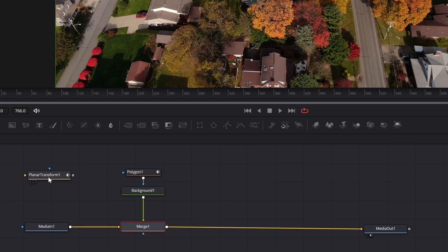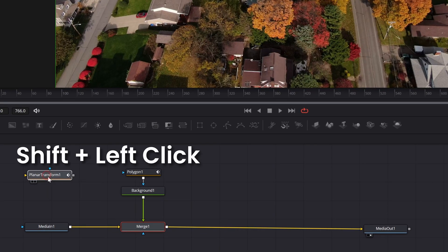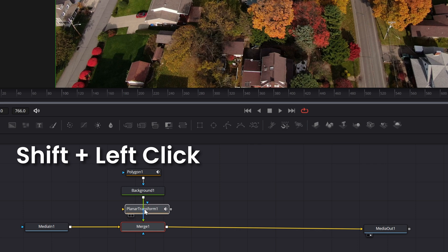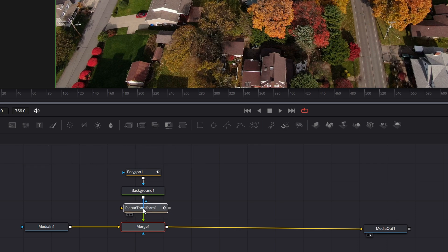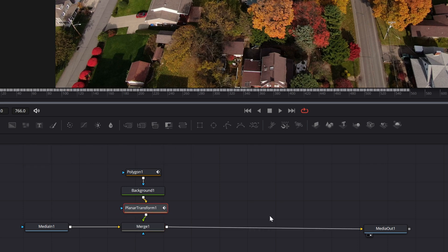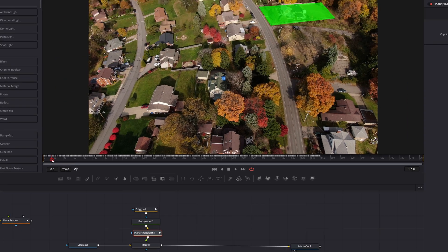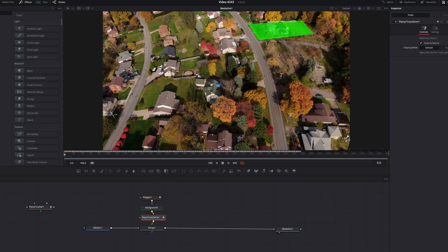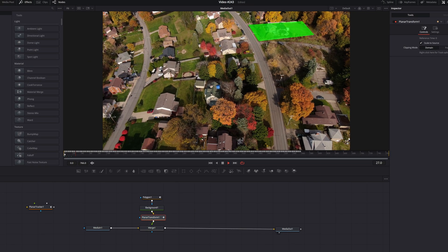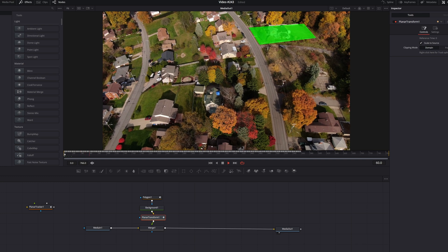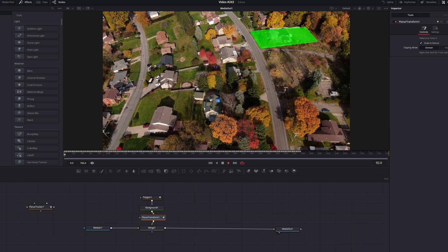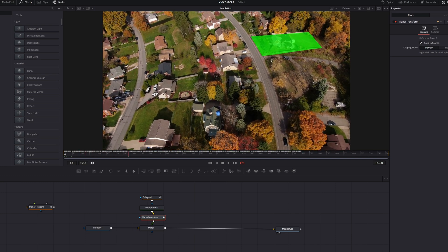And all I need to do at this point is grab that planar transform node. I'm going to hold shift and drag it down and connect it between the background and the merge. And what you'll see happen is that it'll apply all of that planar transform tracking to that new green overlay that I've created.